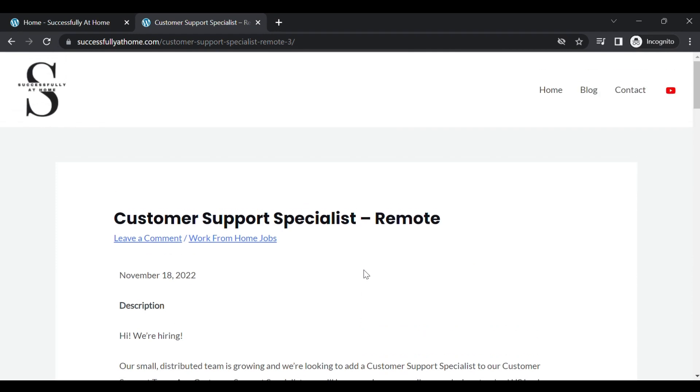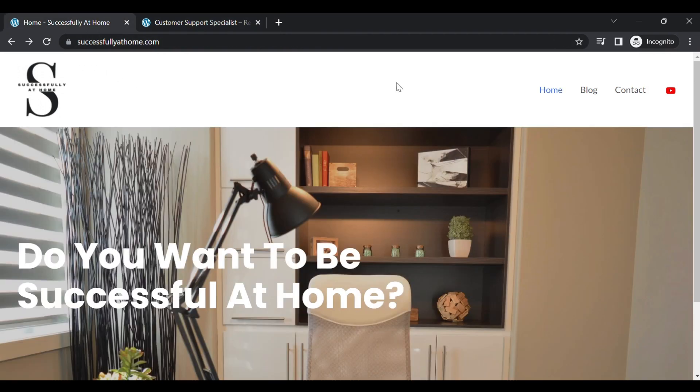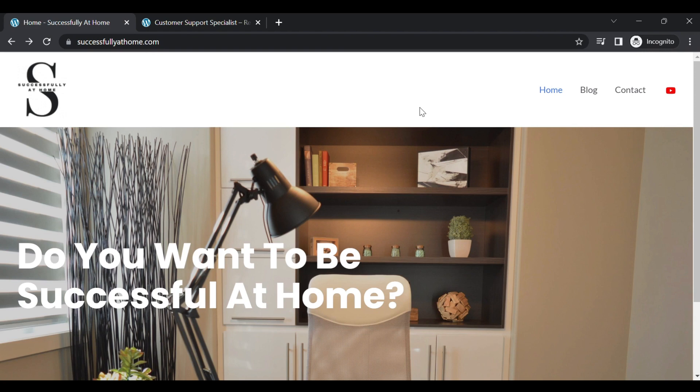So I hope this job was helpful for you guys. Go ahead and leave a comment down below and just tell me if you're going to apply and let me know some positions you're looking for so I can see if I can find some for you guys. Again, this is Successfully at Home where Home Life Matters. I'll see you next time. Bye!